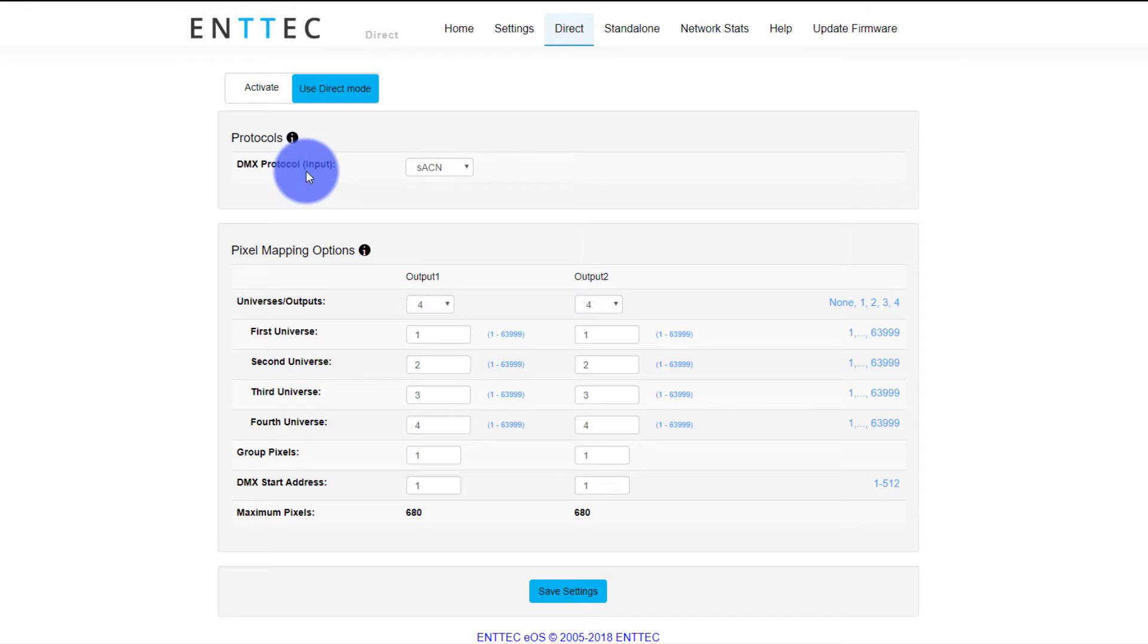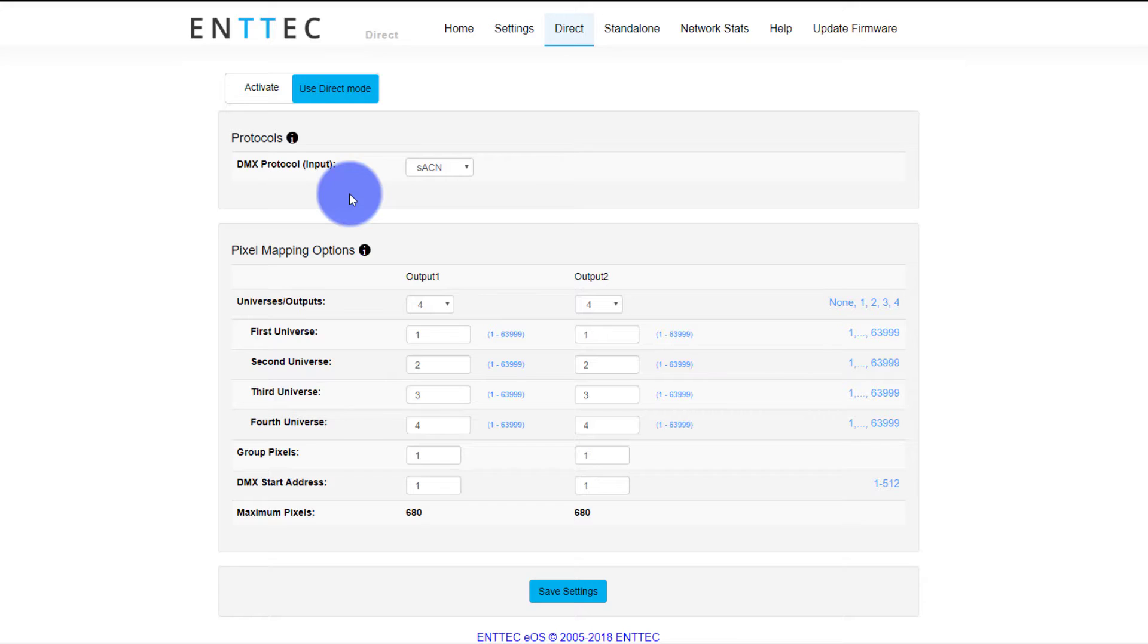For this, I want to show you in a minute how to use the standalone mode because it's actually really cool that you're able to, in a box like this, be able to drive it on its own. Maybe you've got a retail location or a theme park thing or something in a lobby that you just need to run. It just needs to be set it and forget it, and we'll get there in a minute.